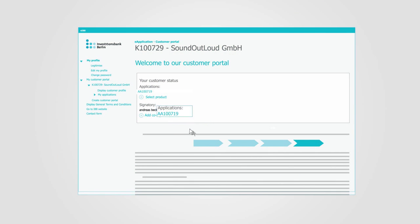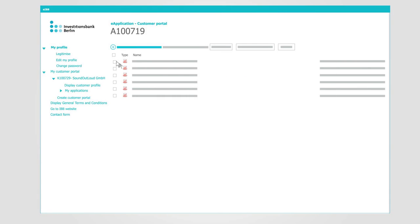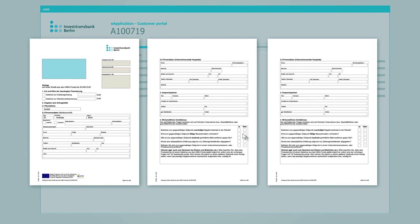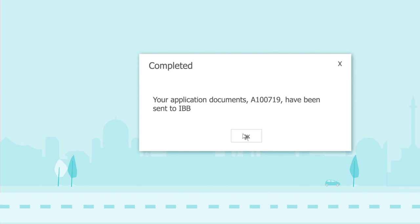All of the documents needed for the application are now displayed clearly and can be easily filled in online and sent in electronic form to IBB.